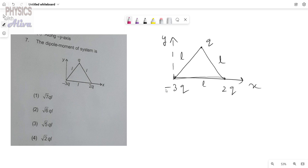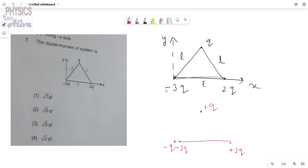We can redraw this system. The minus 3q can be written as minus 2q and minus q. The plus q remains as plus q, and plus 2q remains as plus 2q. Now, minus 2q and plus 2q form dipole number 1, and minus q and plus q form dipole number 2.